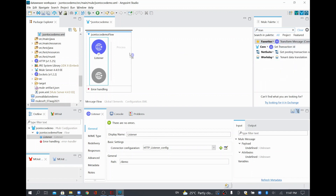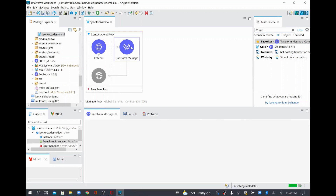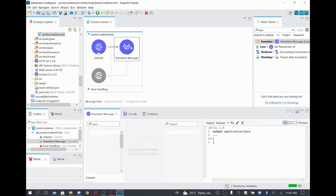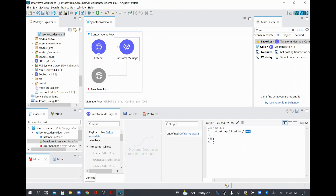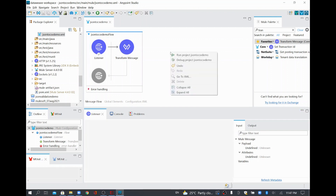Now I'm going to add a Transform Message from the Mule palette and drag and drop it. Whatever data I'm going to send through HTTP, I'm going to receive it here and convert it as a CSV file. I need the output in CSV format, so I'll go to CSV. Whatever the entire payload is coming in JSON, I'm going to convert that as CSV output. I'll save this and start the project.